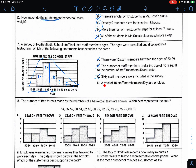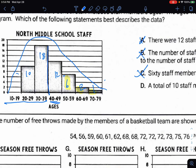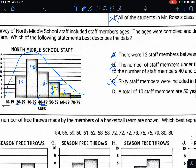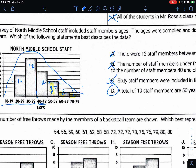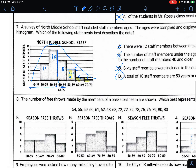That means D must be correct. 'A total of 10 staff members are 50 years or older' — 50 or older includes these bars. At first I counted 9, but looking more closely, the bar is between 6 and 8, which is actually 7. So that's 7 plus 2 plus 1, which is a total of 10. Good thing I checked closely — D is correct. Make sure you look carefully; the graph is very small.